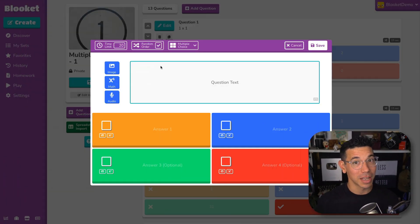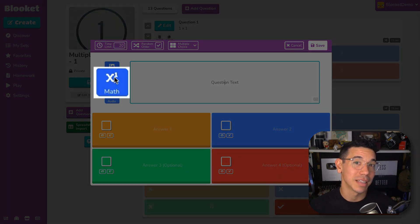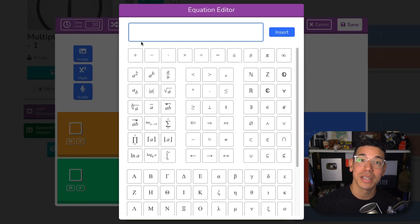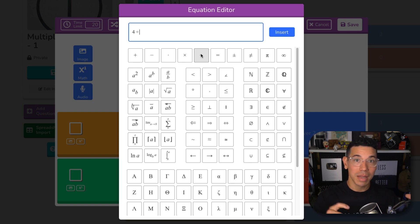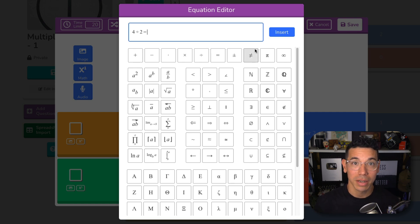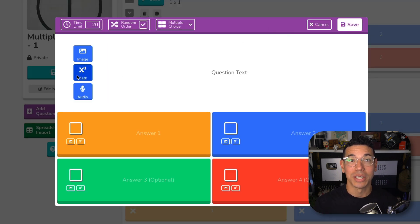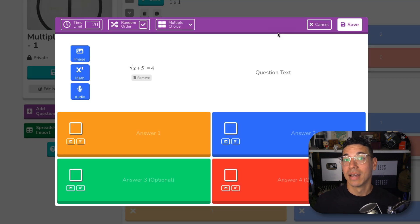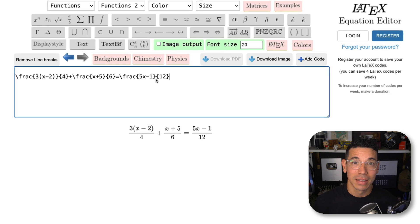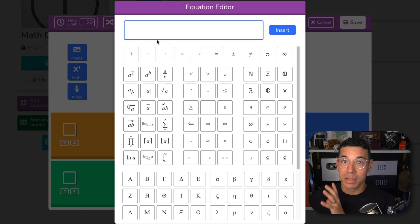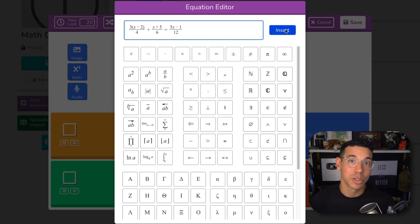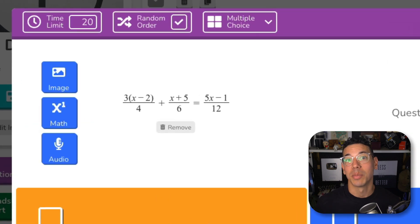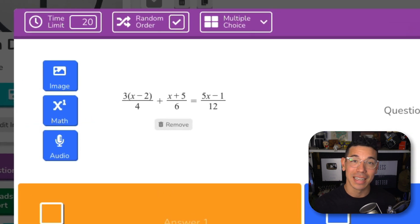Tip number two is to use the equation editor that's built directly into BlueKit for all users. In the question editor, click on the equation button to insert math symbols and complex equations. You can either compose them using the different tools on screen, type them out, or write out equations clearly for algebra, geometry, or advanced math topics using LaTeX formatting. That means you can copy and paste formulas directly from other resources or a composer of your choice, making it quick and easy to bring clean and correct math notation into your question sets.